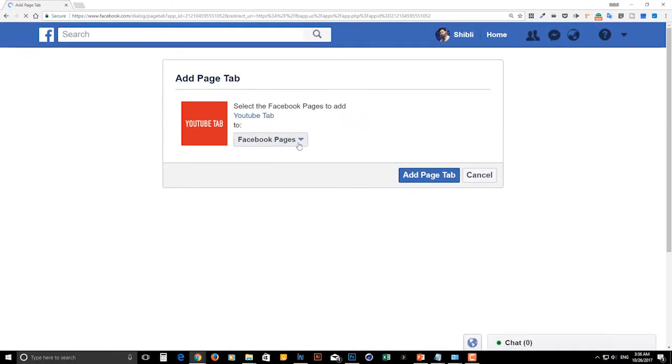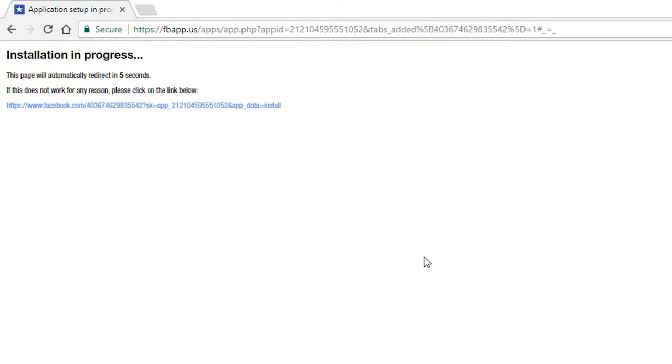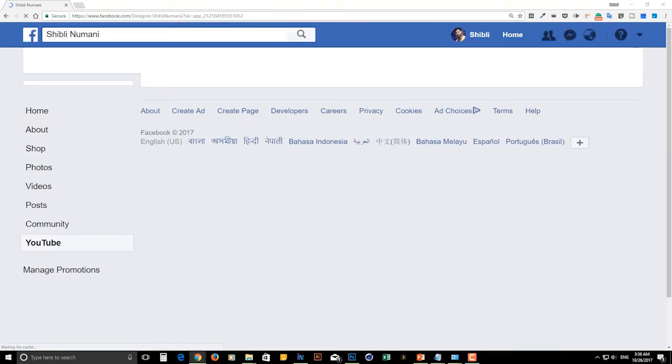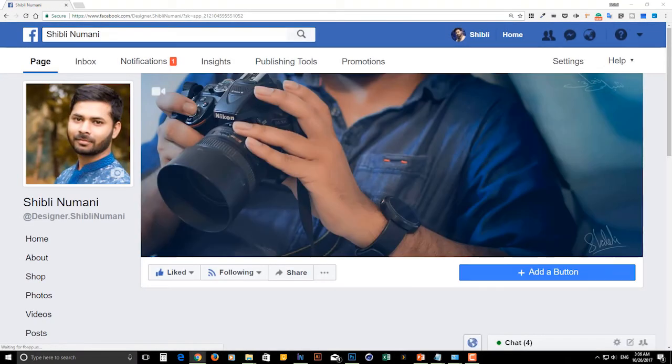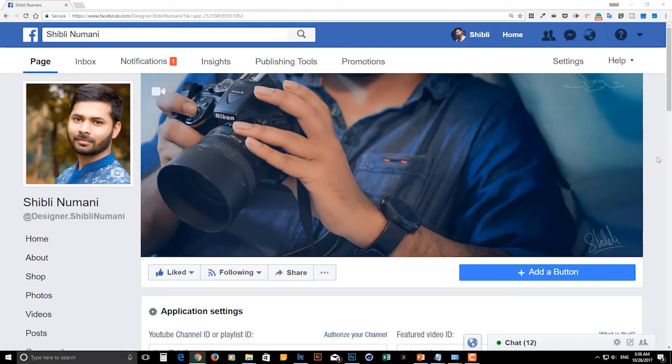Select your Facebook fan page and press on the add page tab. Installation in progress. This page will automatically redirect in a few seconds. YouTube tab application has been successfully installed.